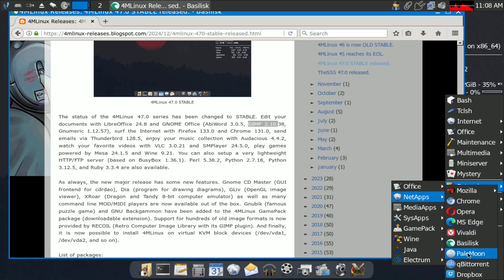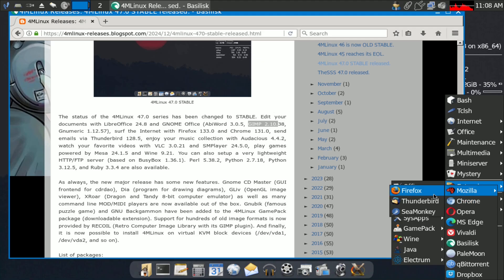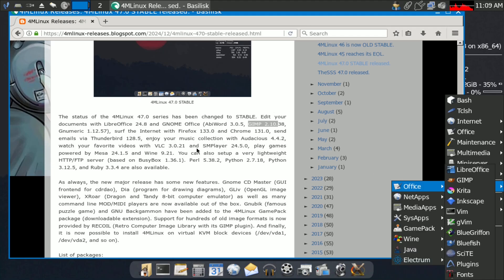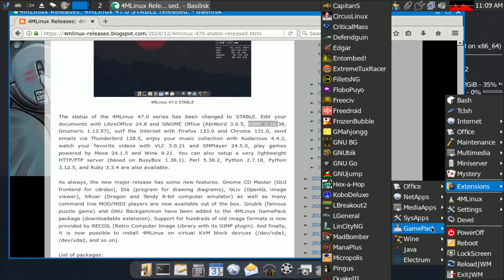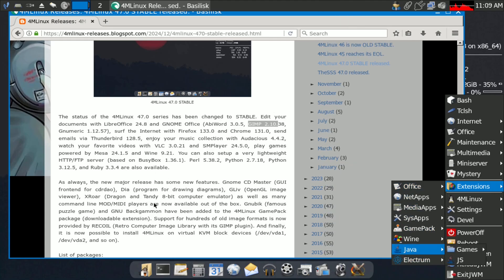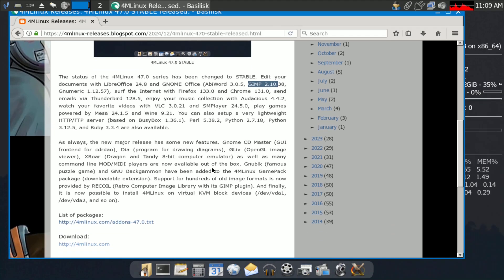For browsers, you can download Firefox from the extensions. Network apps and Wine are also available. Other than these application updates, there don't appear to be any major changes in this release.